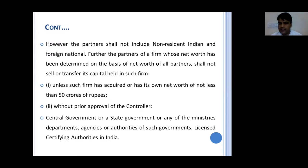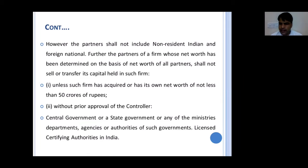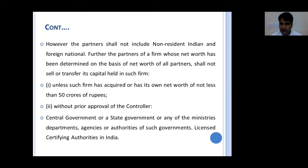However, partners shall not include NRIs and foreign nationals. The partners of a firm whose net worth has been determined on the basis of net worth of all partners shall not sell or transfer their capital held in such firm. First, unless such firm has acquired or has its own net worth of not less than 50 crore rupees. Secondly, they will have to take prior approval of the Controller of Certifying Authorities before selling or transferring their share capital.